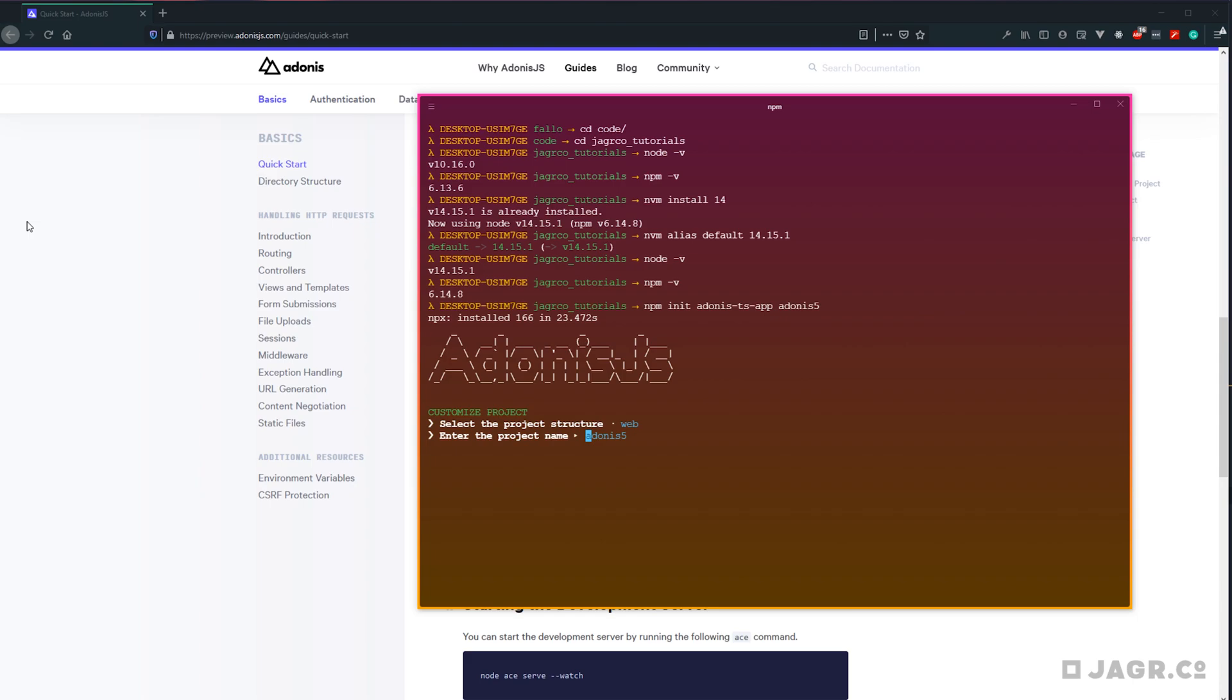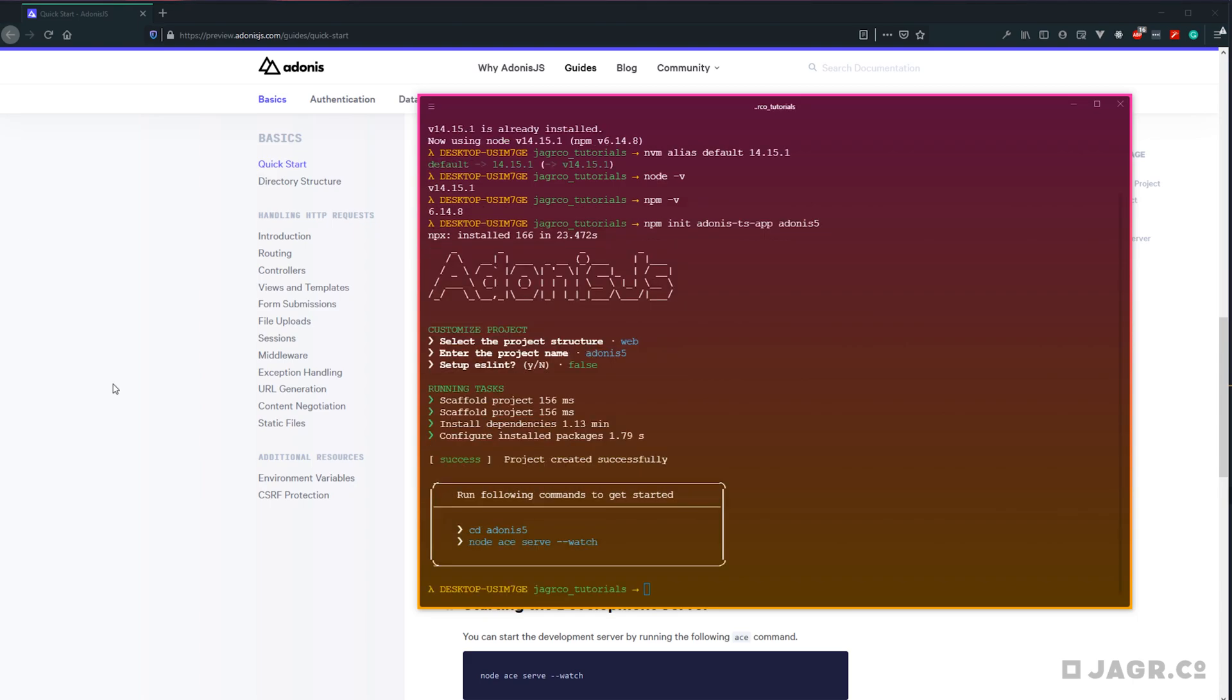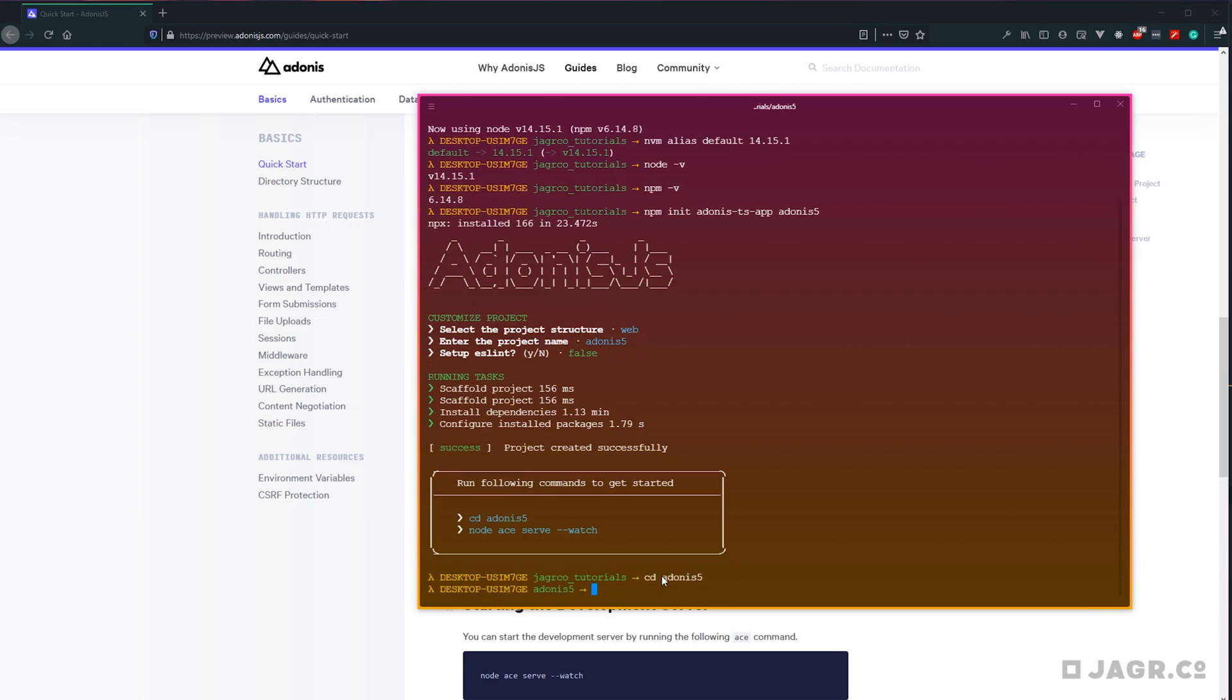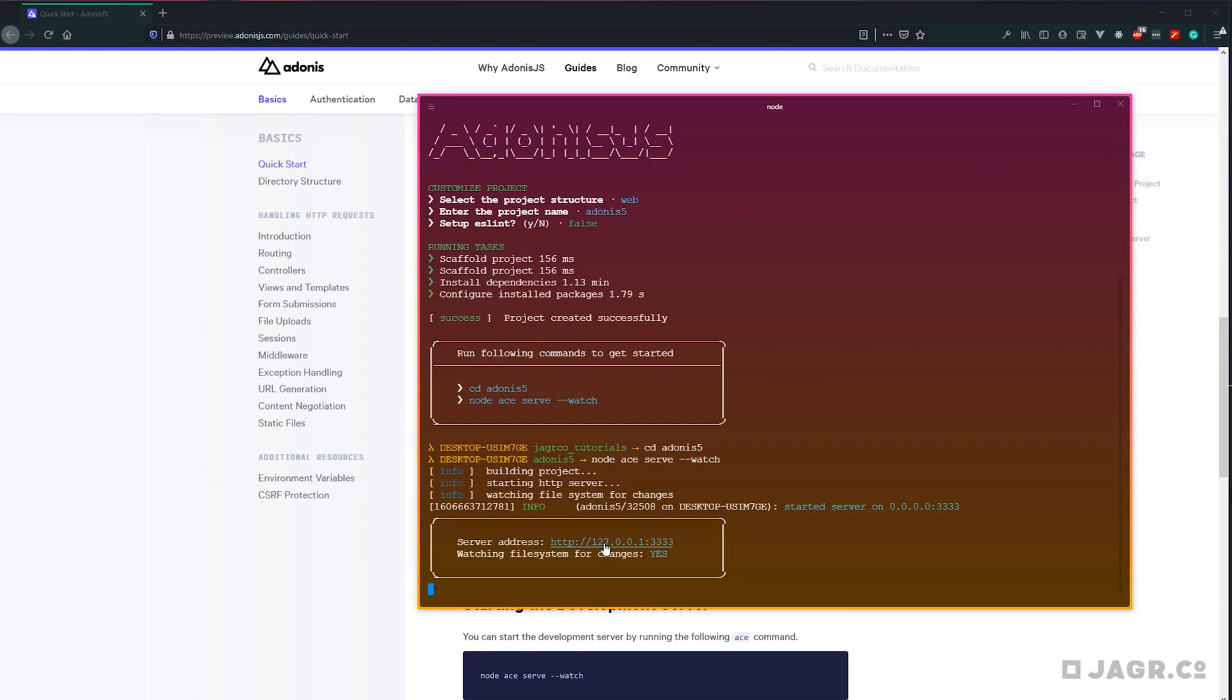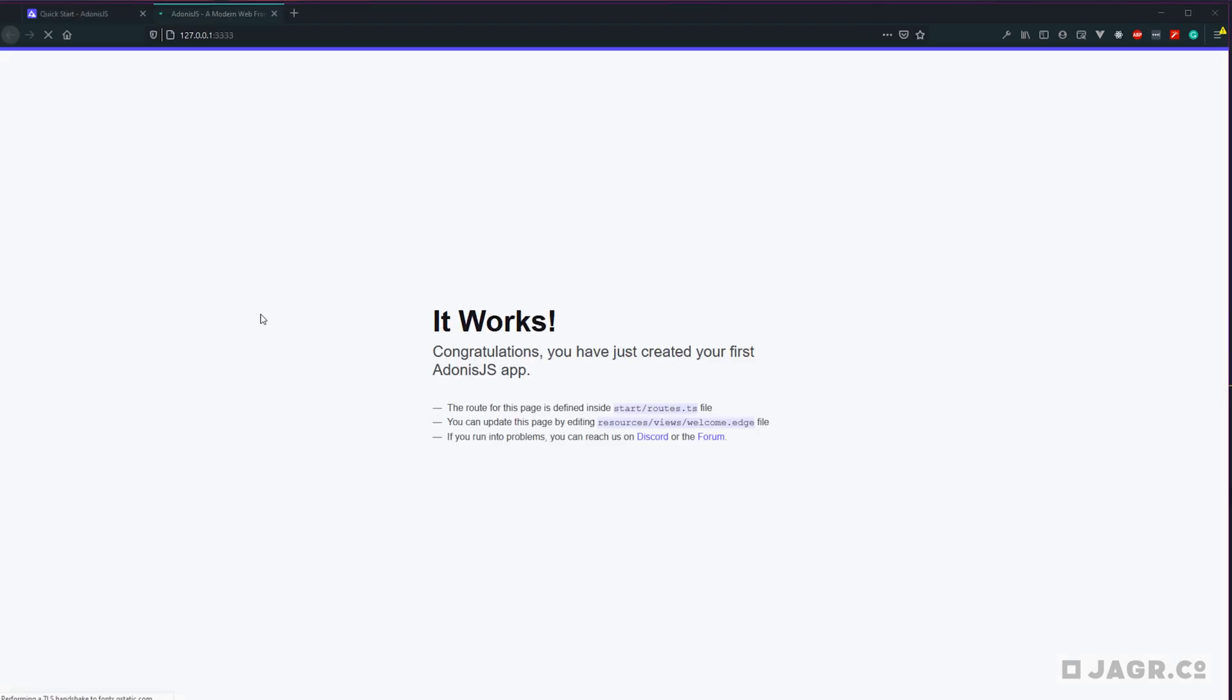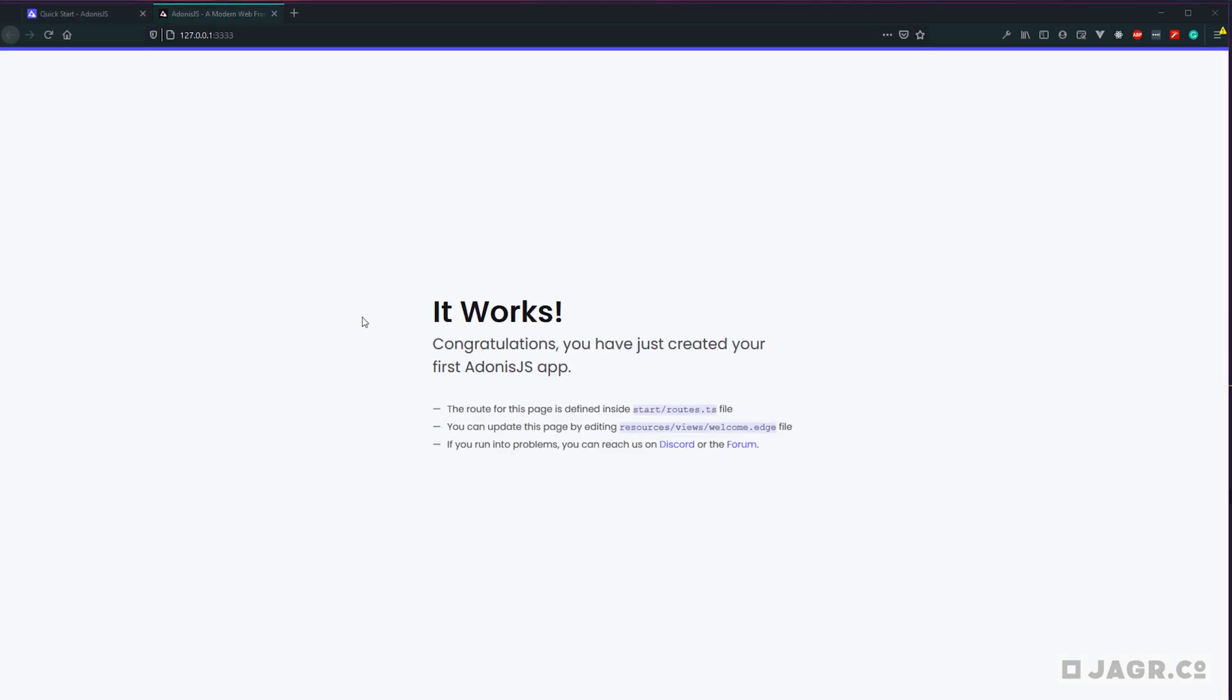We'll run with the default project name. We'll skip ESLint. And there we go. Our project is now created. We can go ahead and CD into our project, Adonis 5. We can start the local server by running node ace serve with the --watch flag to watch for changes. And we can go ahead and open up the port. And we can see our project is now working.